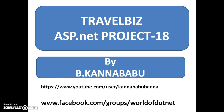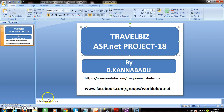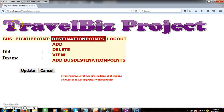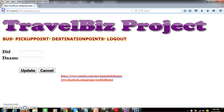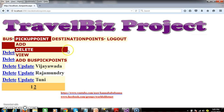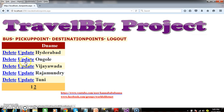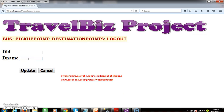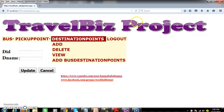Hi, this is Kannababu. This is part 18 of the TravelBiz project. In the last class we were discussing that when the user clicks on the update button, it has to display the DID and DeName in the text boxes.